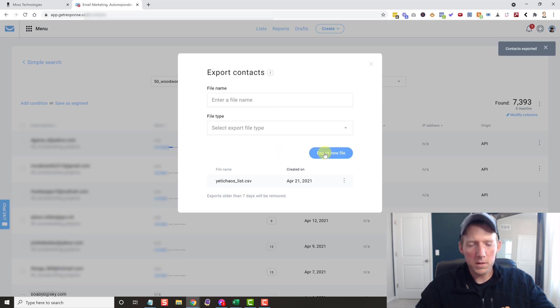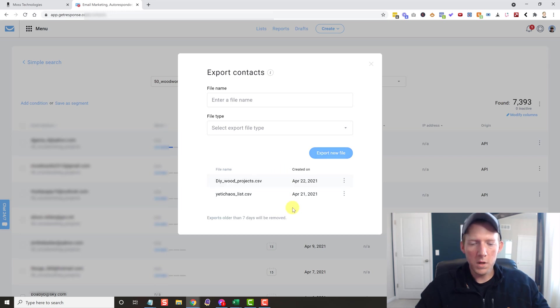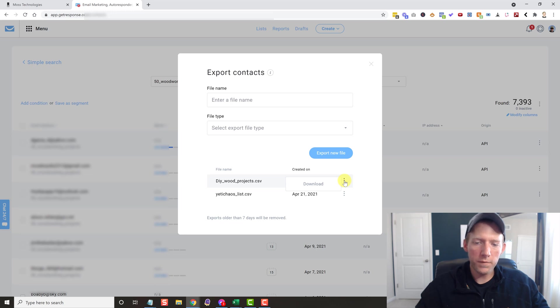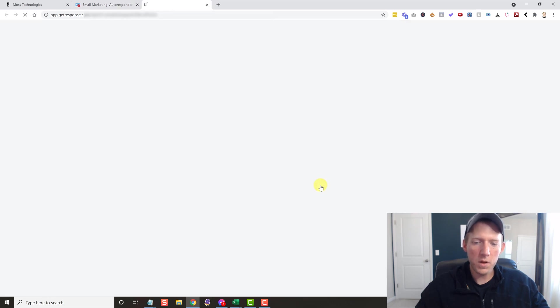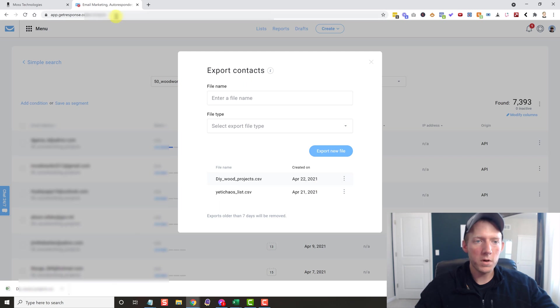All right, and it's going to do its thing real quick. And as you can see, it pops up in there. All right, and once it is done, then you hover over these three dots again, hit Download, and it downloads the CSV to your computer.